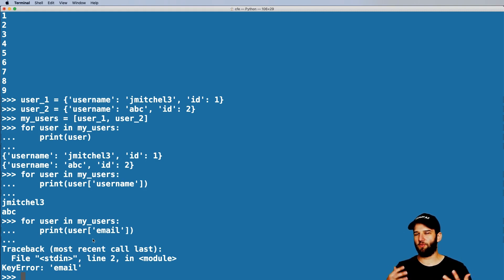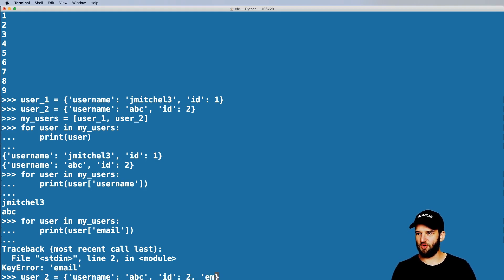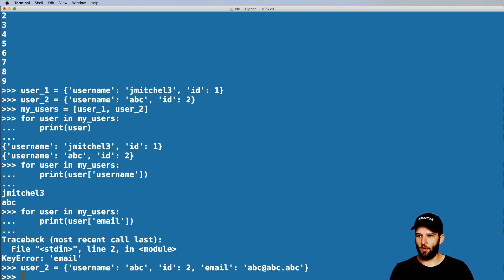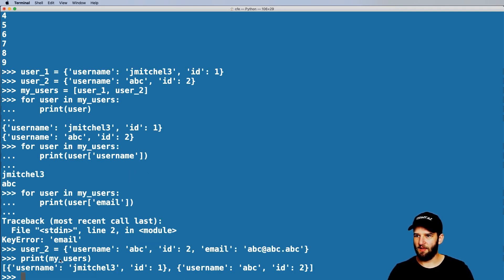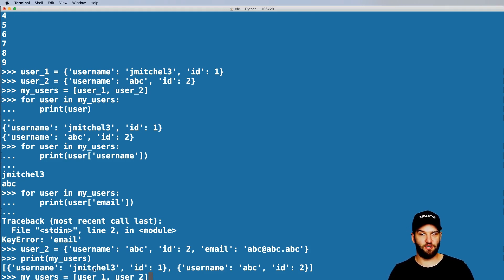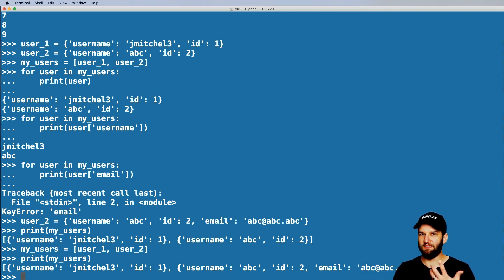So what do we do? I'm going to scroll back up to user_two and actually give user_two an email — I'll say 'abc@abc.abc', which is obviously a fake email. Now going back to my_users, I'm going to also redeclare that list. If I print out my_users and notice that since I changed only that variable, my_users didn't change — so I definitely want to reactivate that. Now if I print out my_users, the data is actually updated.